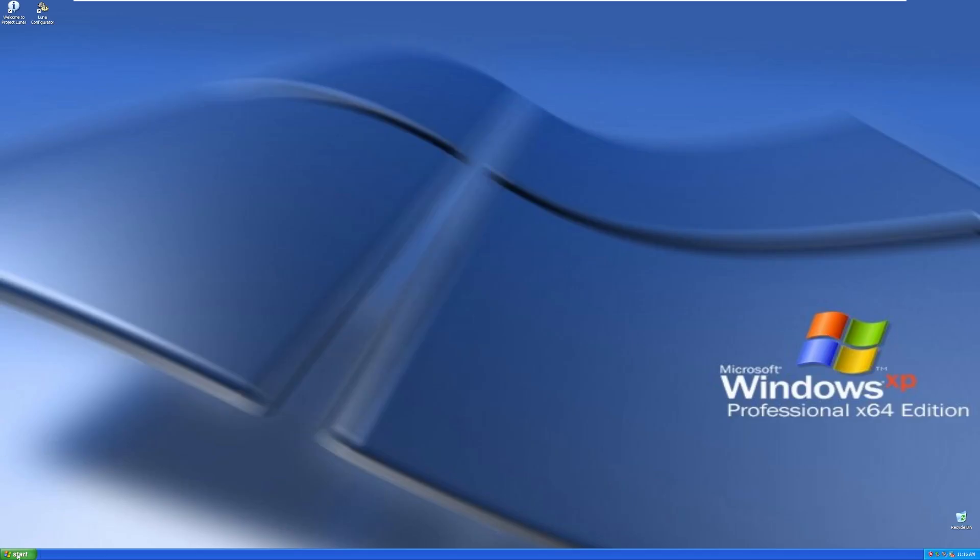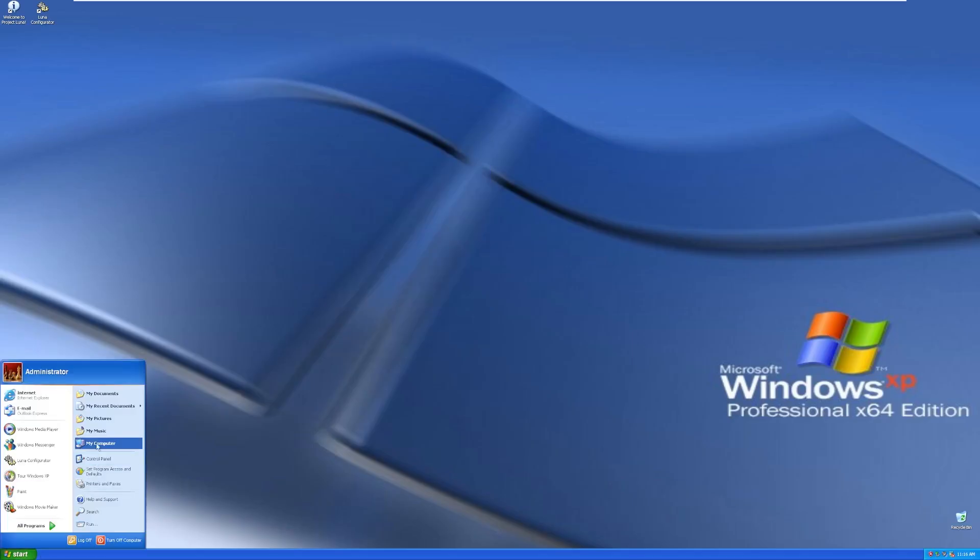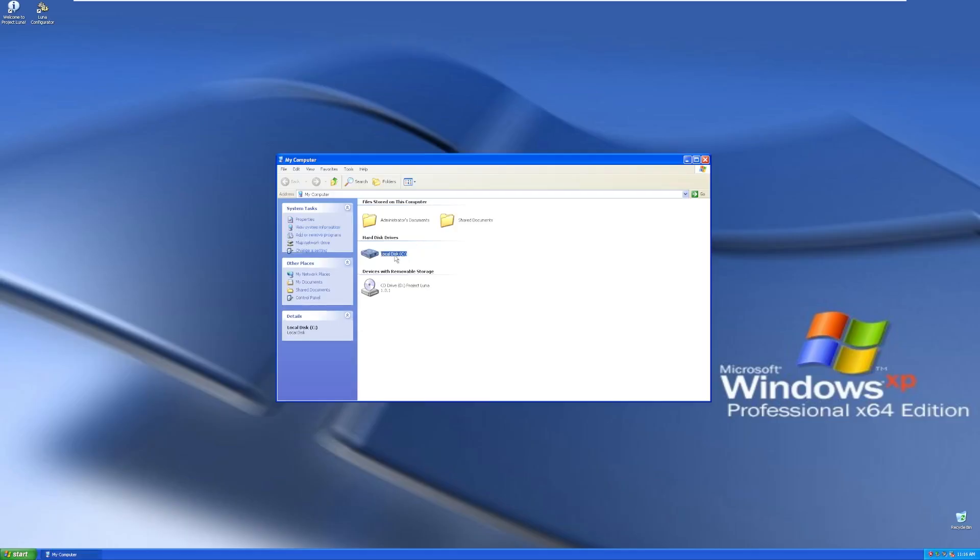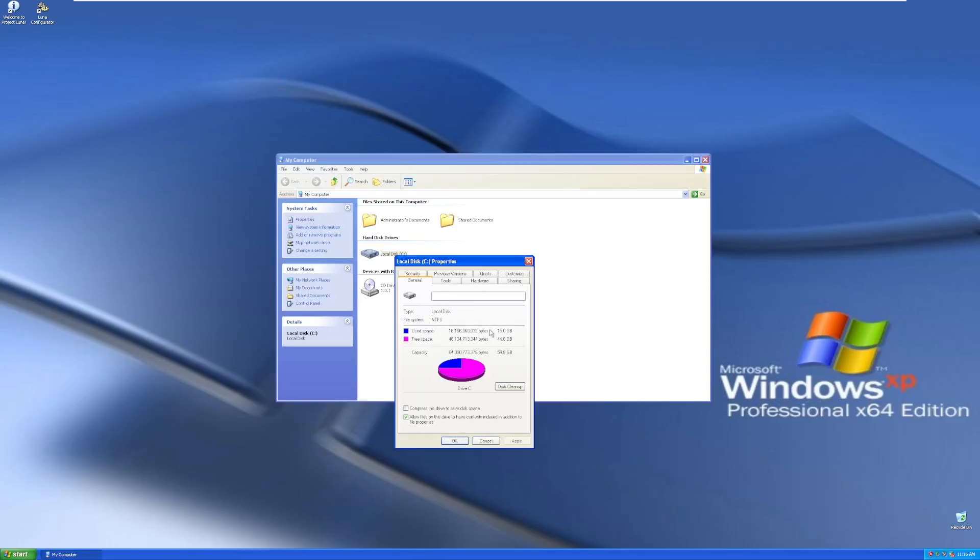Lastly, well, second to last, let's go ahead and take a look at our disk usage. So local disk C, we have a 59.8 gig disk. We're using 15 gigs, and then that means we have 44.8 gigs free.